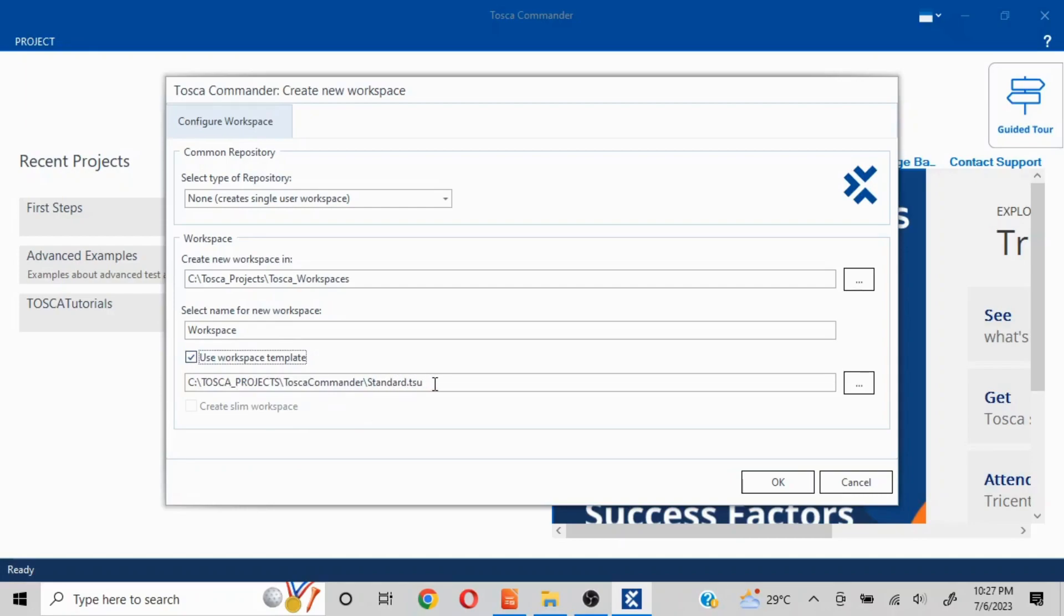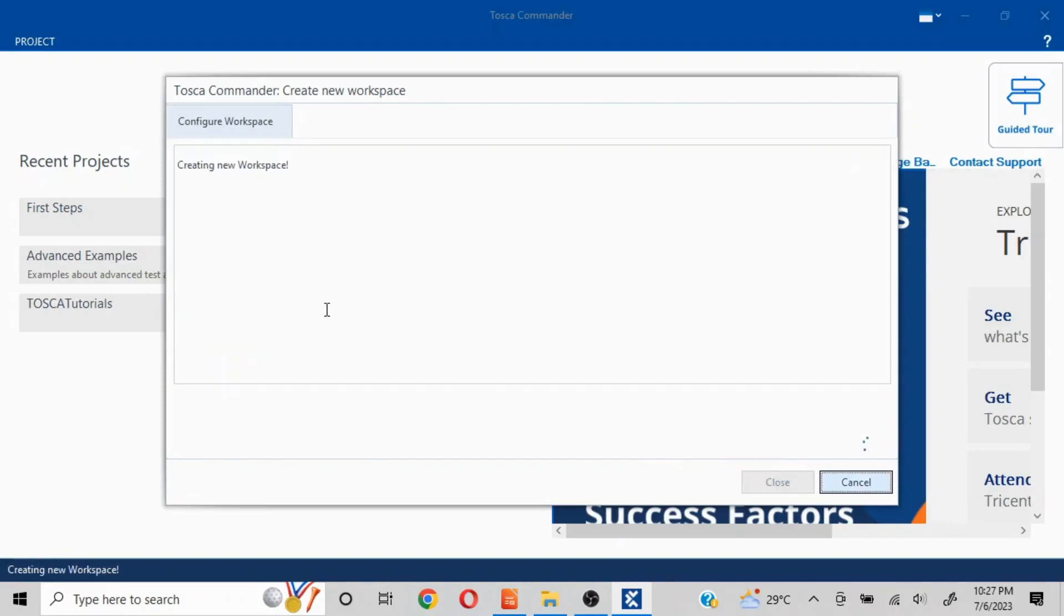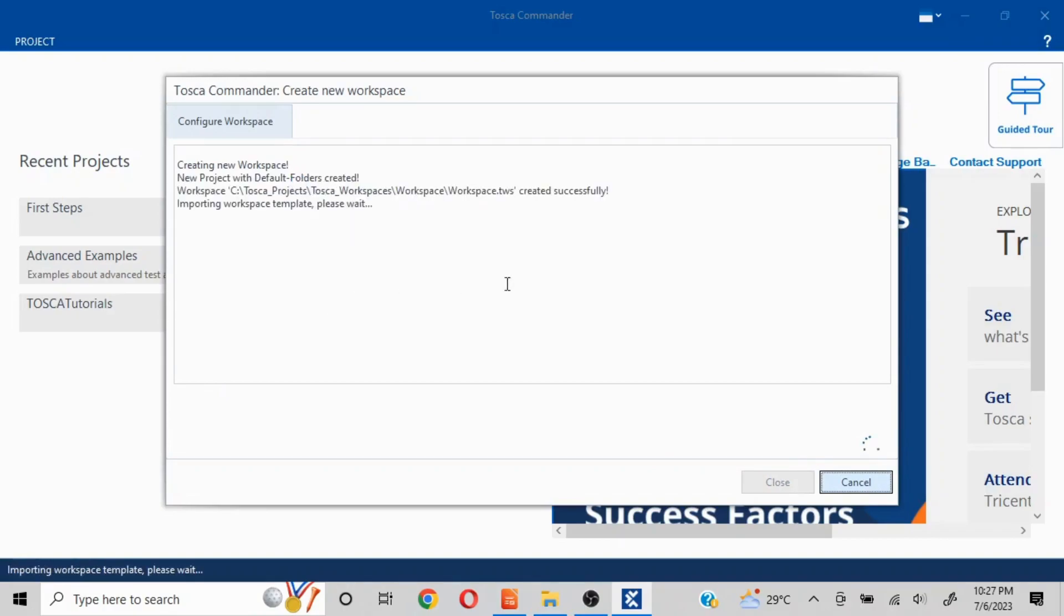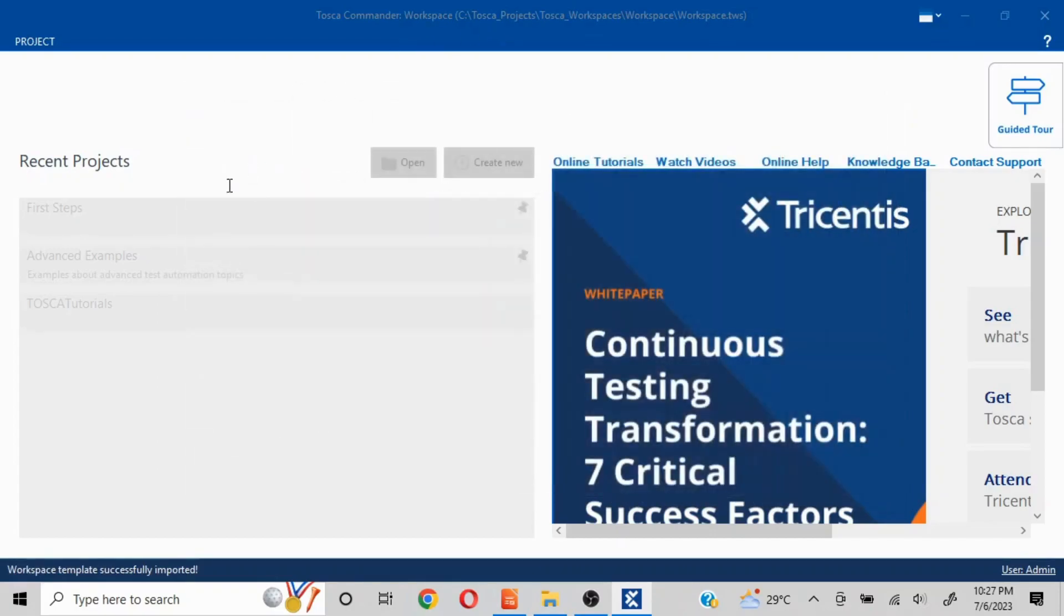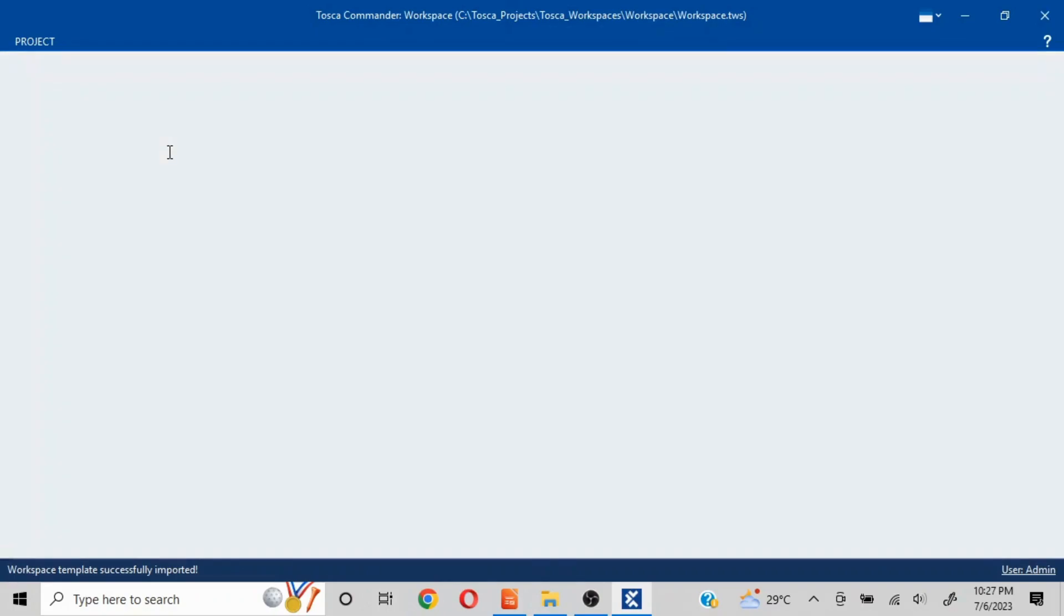This is by default going to import the standard subset of TOSCA Commander. Now you will not see this option Create Slim Workspace in case of single user workspace. You just click on OK and your workspace creation gets started. It will take a couple of minutes, probably, or less than that, and it will create your new workspace.